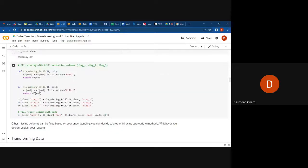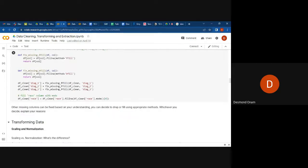If you want to fill missing values using the forward fill method, for columns such as 'diagnosis_1', 'diagnosis_2', and 'diagnosis_3', we write a function to fix the missing values with forward fill, and then we return the dataframe.